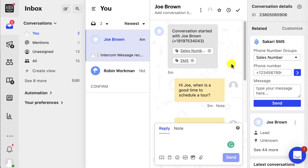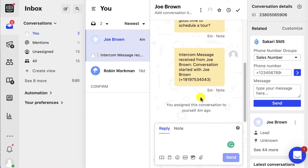Then you just press send. Once you send your message it's going to create a new conversation directly in Intercom. As you can see, we have the conversation started with Joe Brown with the message I just sent. If Joe replies to my text message it'll show up here in real time. Keep in mind that if a contact texts your business first, that will also get created in Intercom as an SMS conversation, so you can manage both inbound and outbound messages.